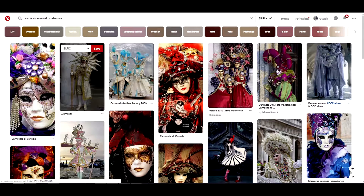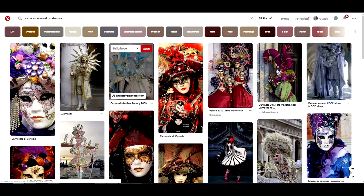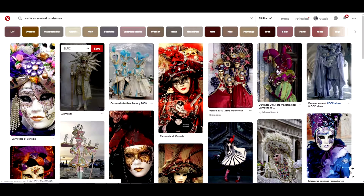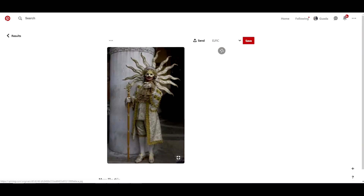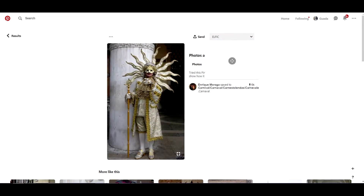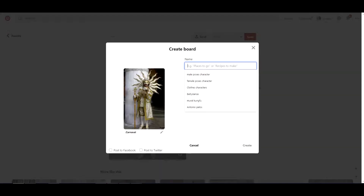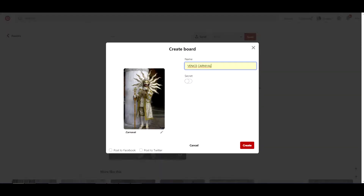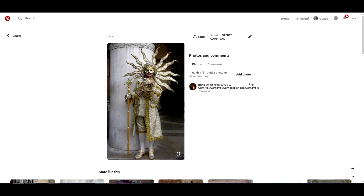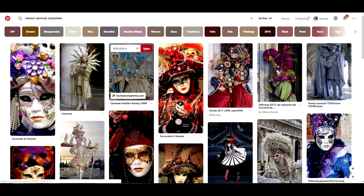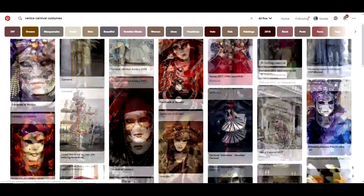Go there and type in Venetian Carnival. Then create a board where you'll be saving the results you like the most. Later we'll be using these references to develop different costumes.